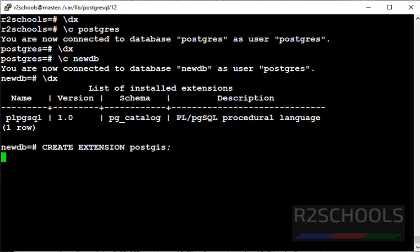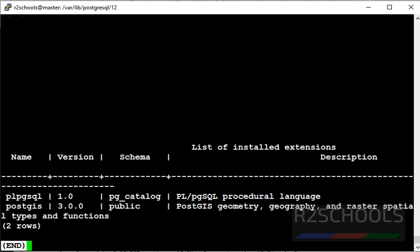It is going to add tables related to geographic information. Let's verify. See, we have added one more extension.